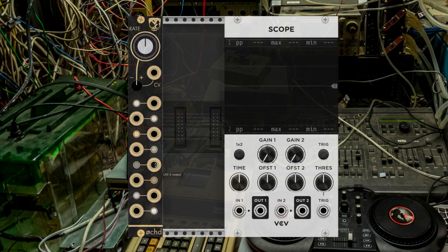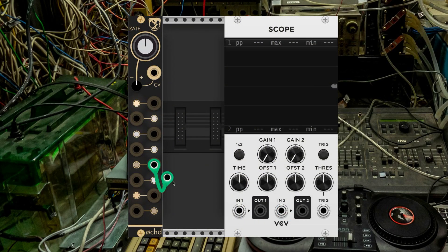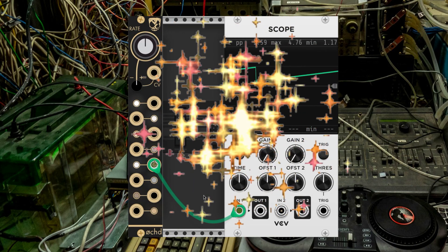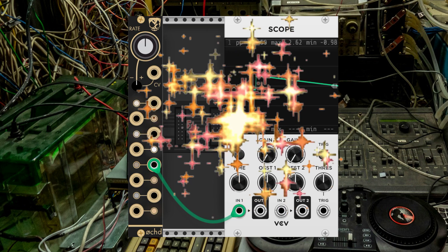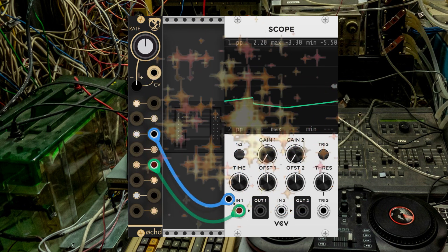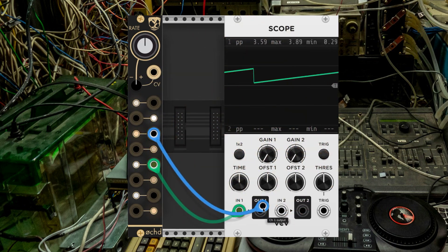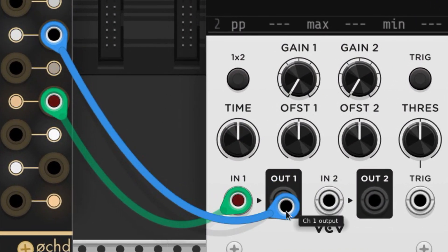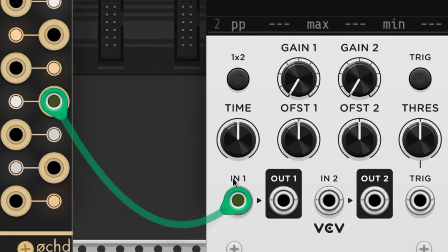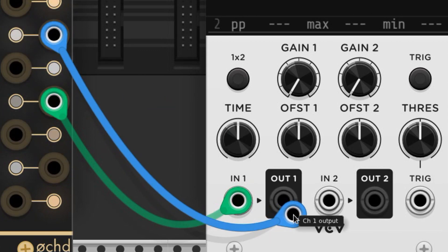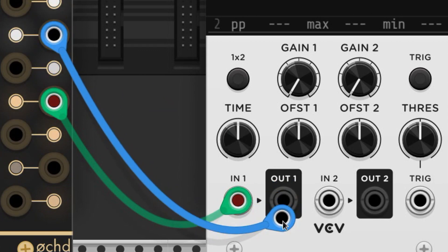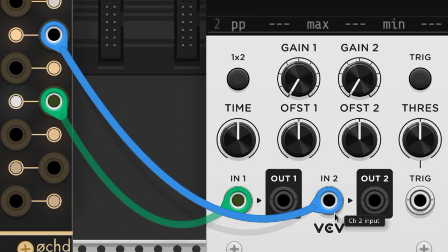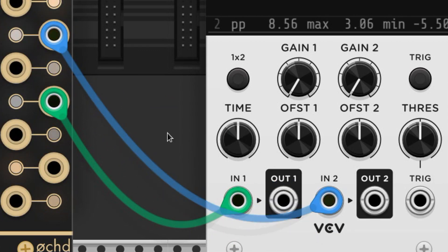To pull a cable, all we have to do is click on a port and drag it to another. One of the best features of VCVRack is that it grays out ports of the same type, so we don't have to worry about plugging inputs into other inputs or outputs into other outputs.